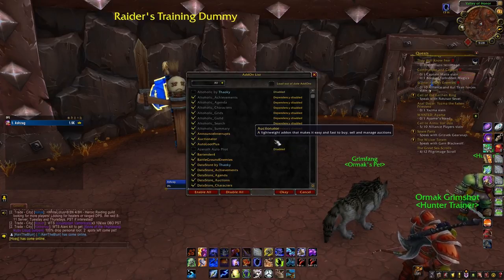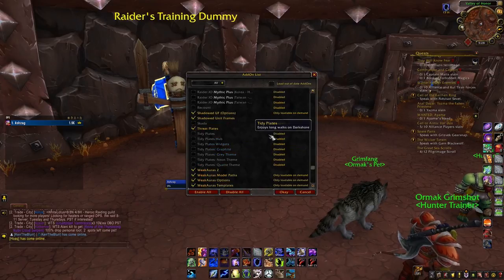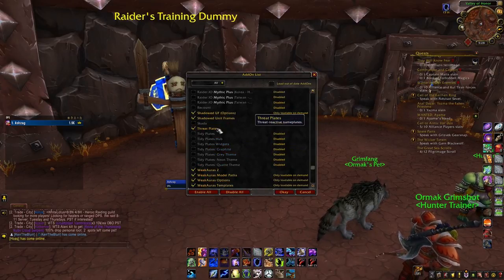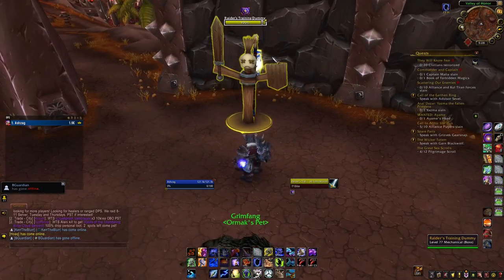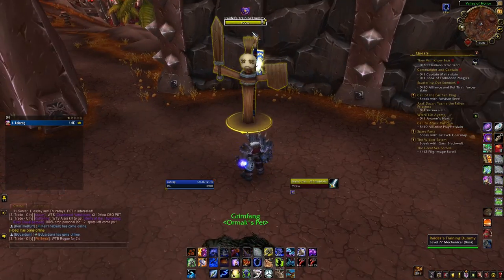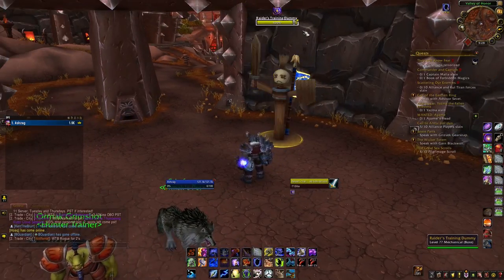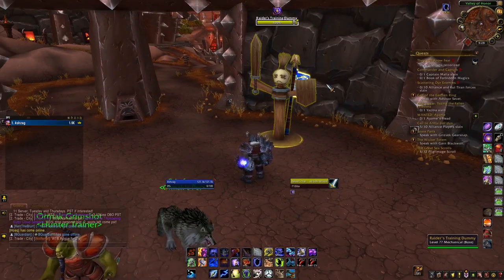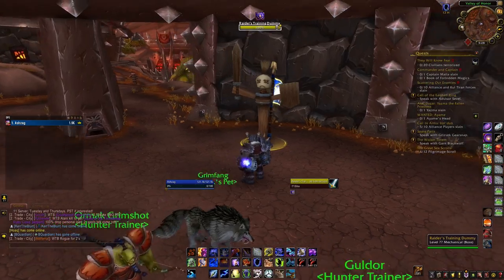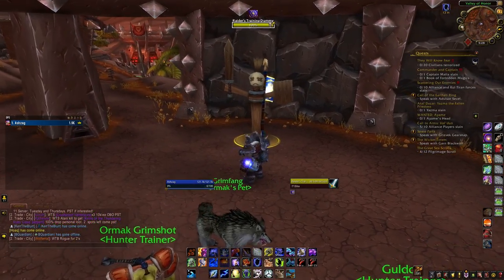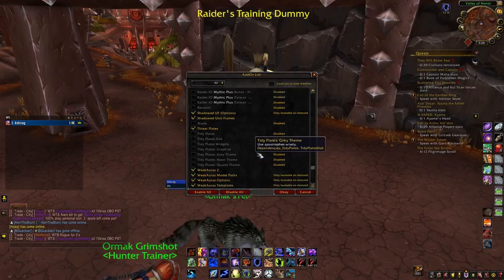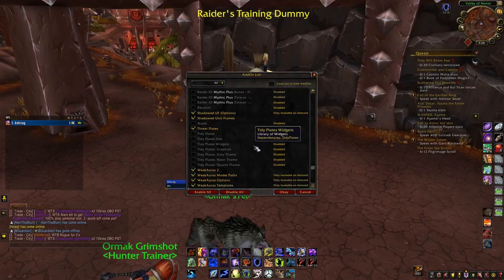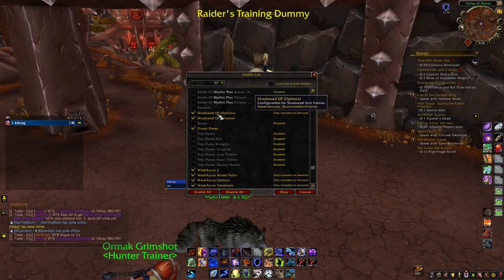The first one I use is called Threat Plates. Threat Plates is the one where I select a target and I see stuff over their head — it gives a little icon above their head. This helps me when I'm playing my shaman or my warlock with the Felhunter out, where you can actively purge or dispel buffs. You can see what buffs your opponent has, which is always really helpful.